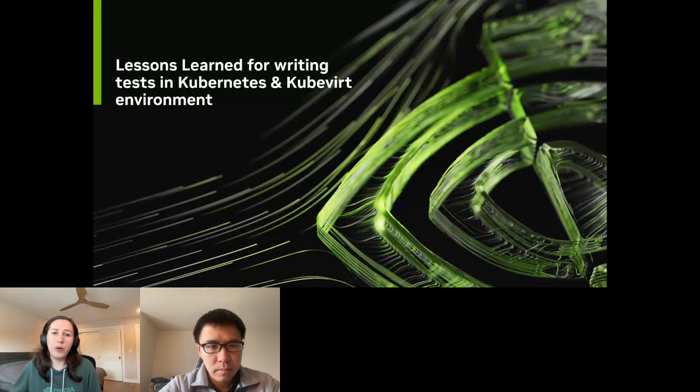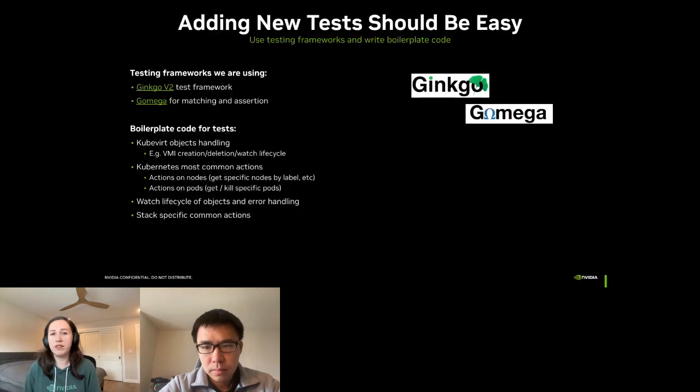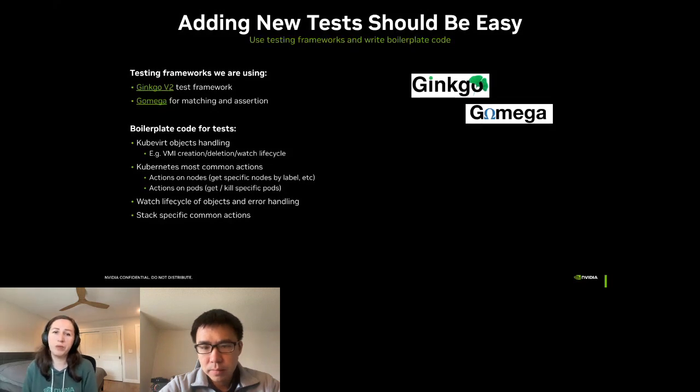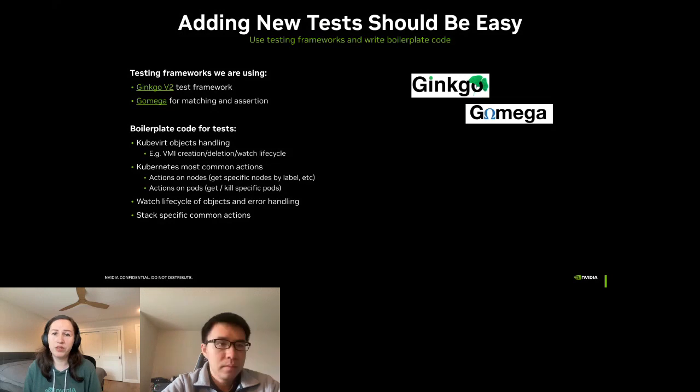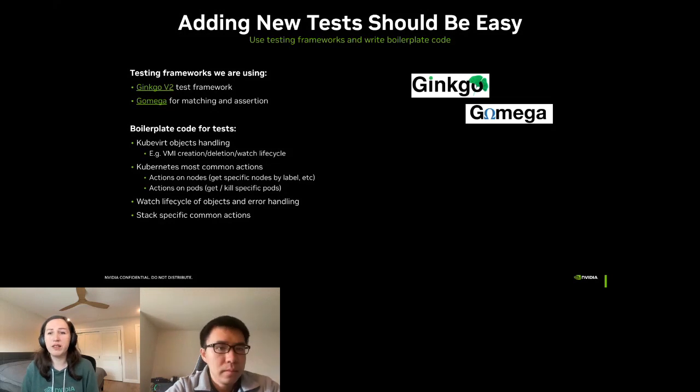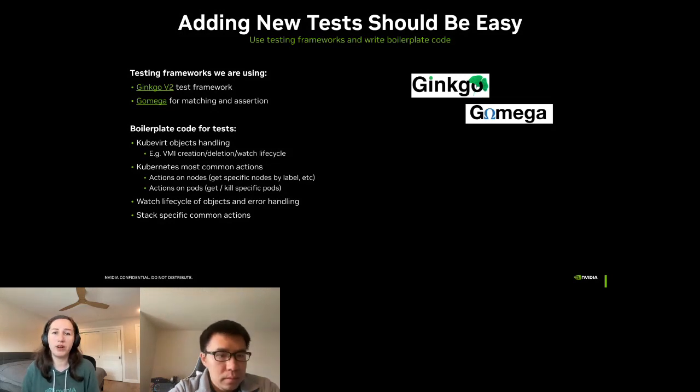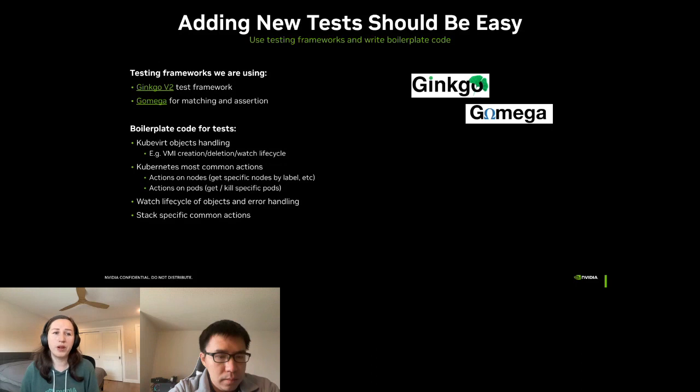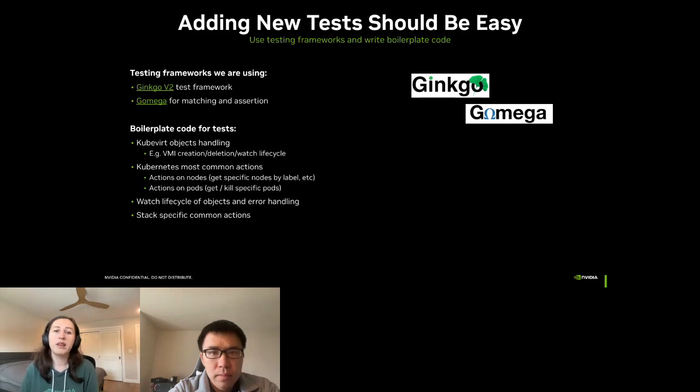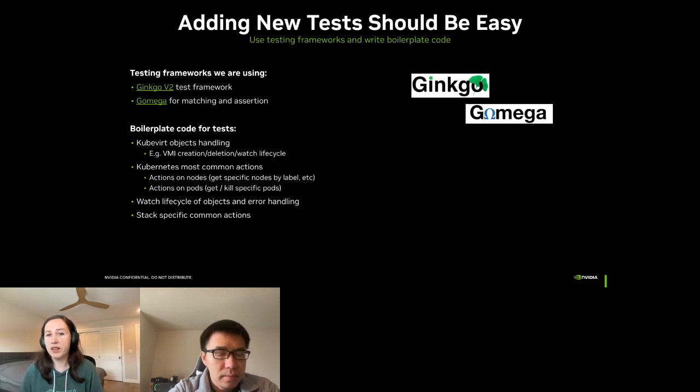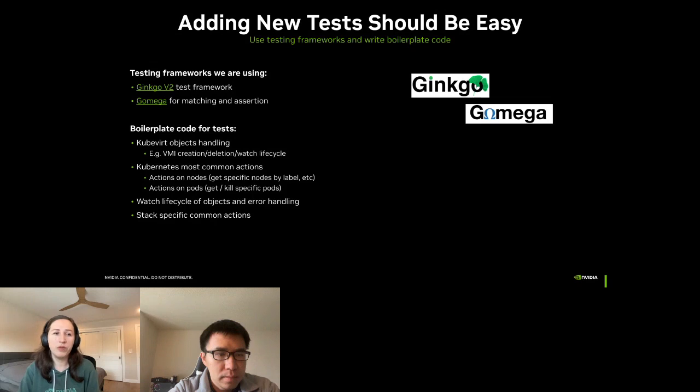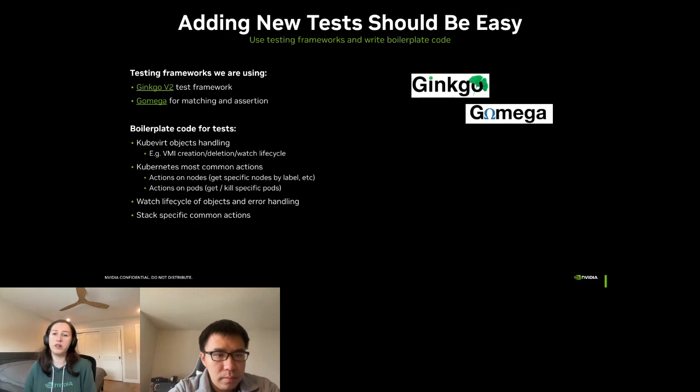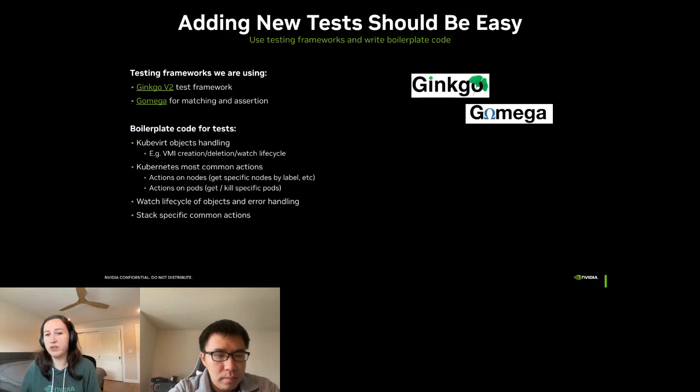Now I will share a few things that we have learned along the way. The first lesson learned is that developers tend to write more tests when it is easy. How we did that is we built APIs and wrapper functions for creating test suites and writing functional tests. For example, we have all the KubeVirt object handling wrapped in very simple APIs. For example, the migration handling, action on nodes, actions of pods and some more. This way it is easier to add new tests and we can focus on writing the logic for the test case and not implementing the infrastructure around it.